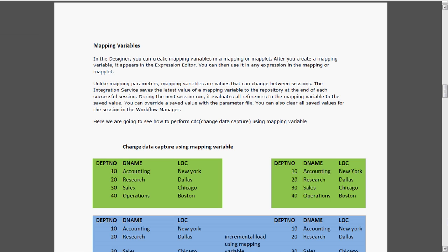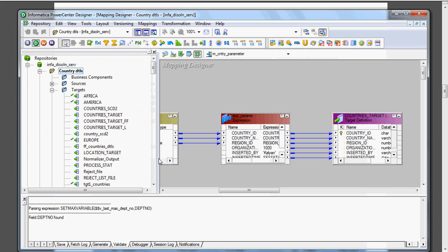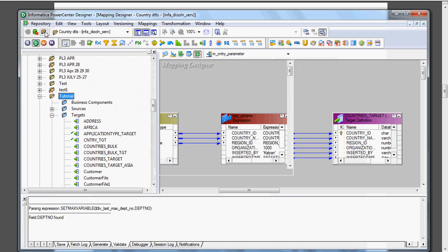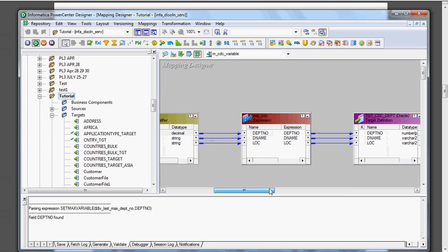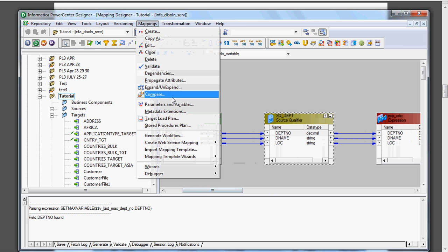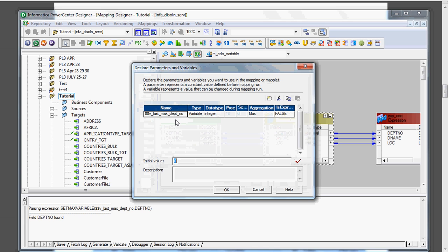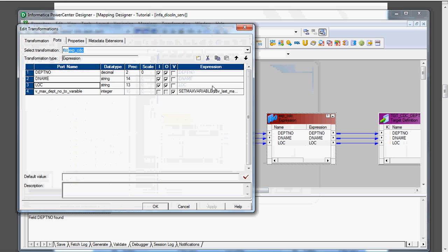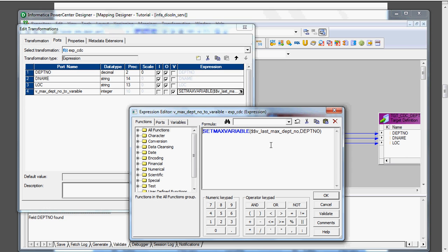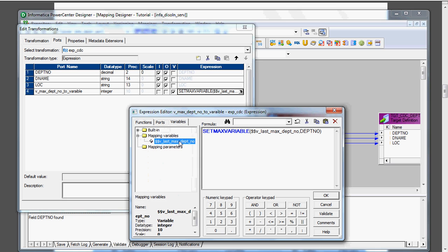The integration service saves the latest value of the mapping variable in the repository. We can see this value at the end of each successful session in the workflow manager. During the next session run, it evaluates all references to the mapping variable to the saved value. Here I have one more map in the tutorial folder for this mapping variable - this is the department table. In the mappings, in parameter variables, I have given the variable name 'last maximum'. After creating this, it will automatically appear and we can see it in the expression. We need to use the function called setMaxVariable.